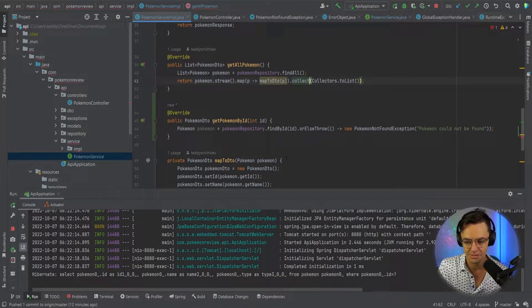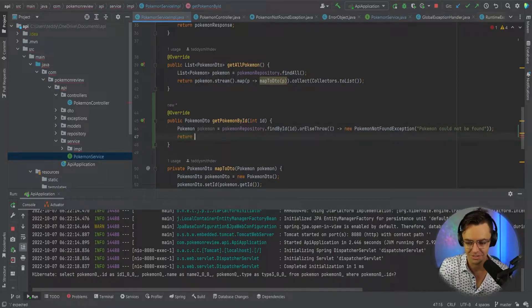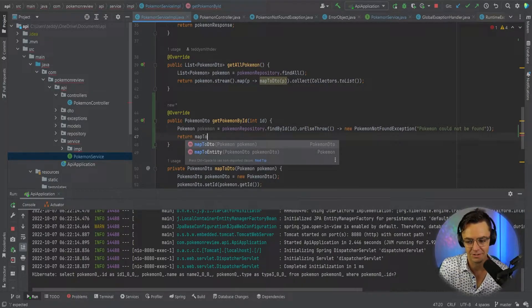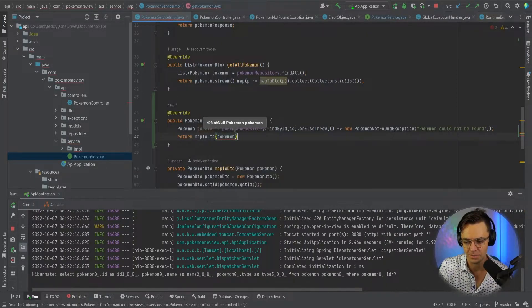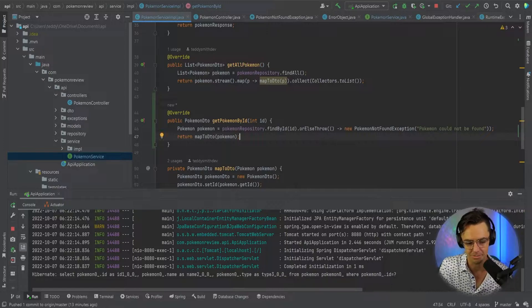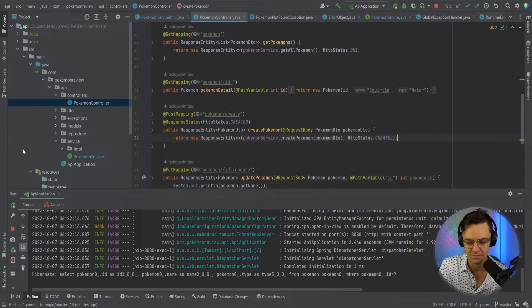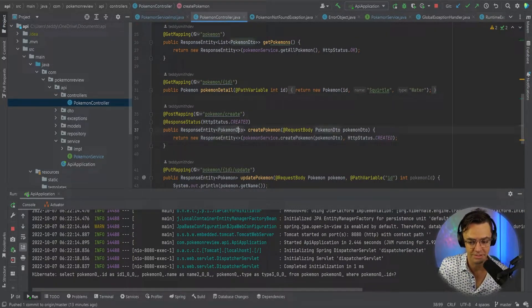The next thing that we need to do is we actually need to return this. We don't need to go to the controller just yet. We need to return this and we are going to have this map to a DTO. The DTO that we are going to put in there is going to be our Pokemon. Next thing is we can actually just go into our controller, and once we go into our controller, it's really easy to do because we've already taken out all the logic out of here.